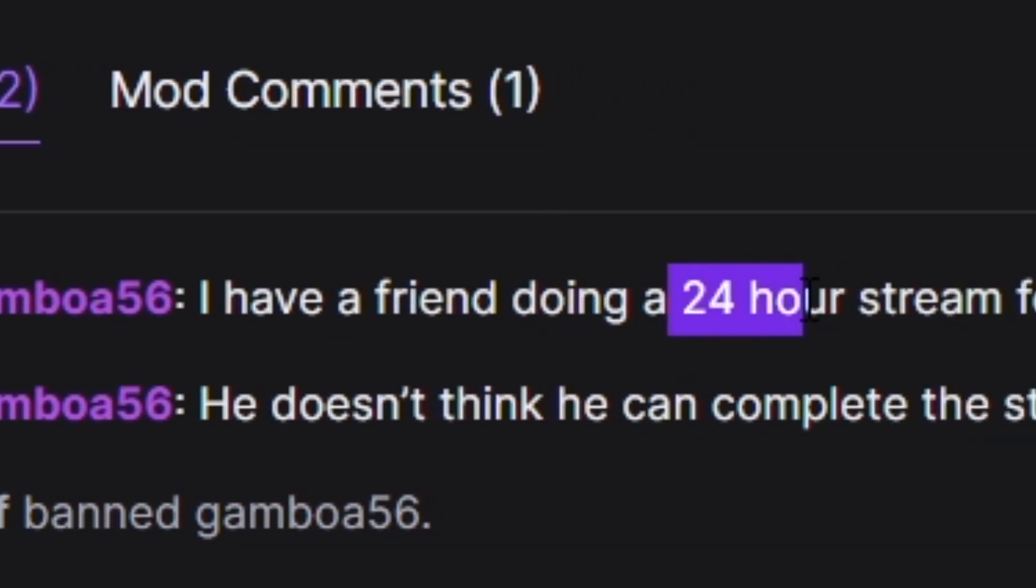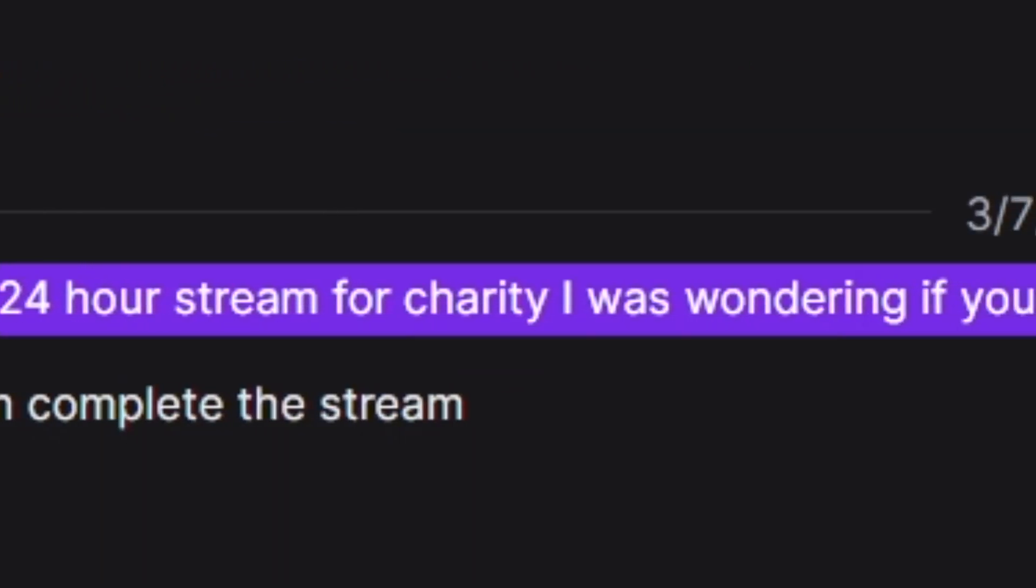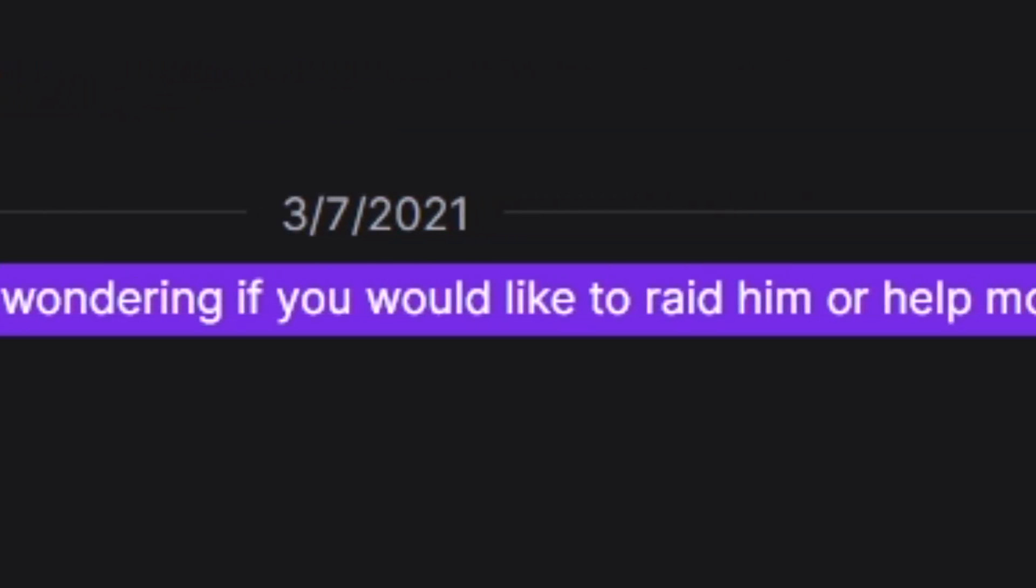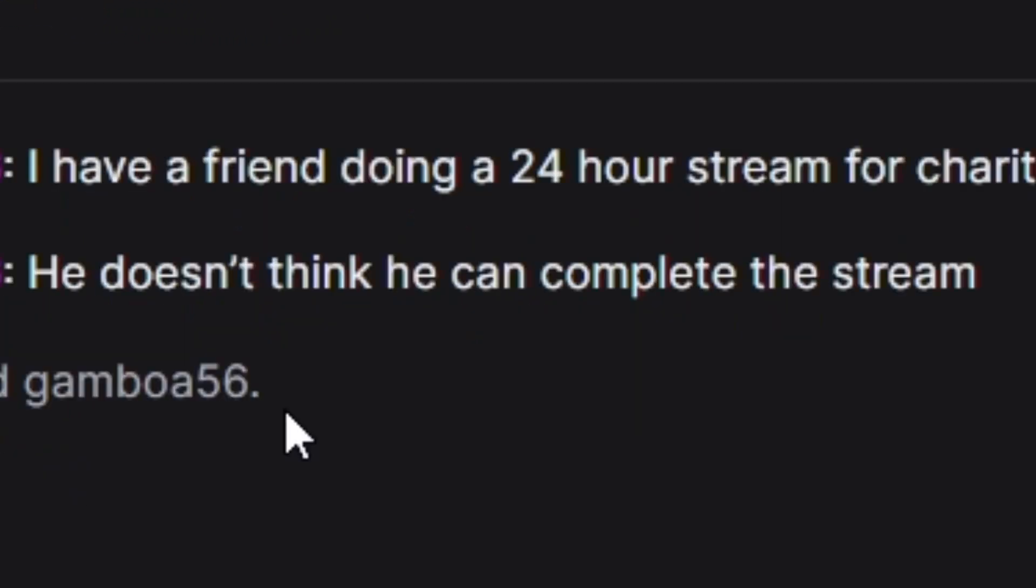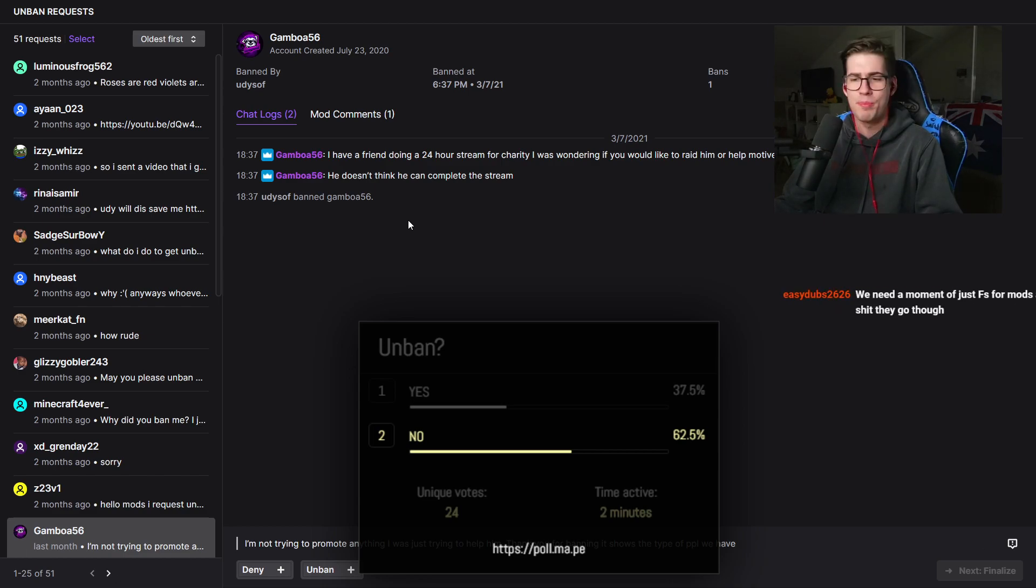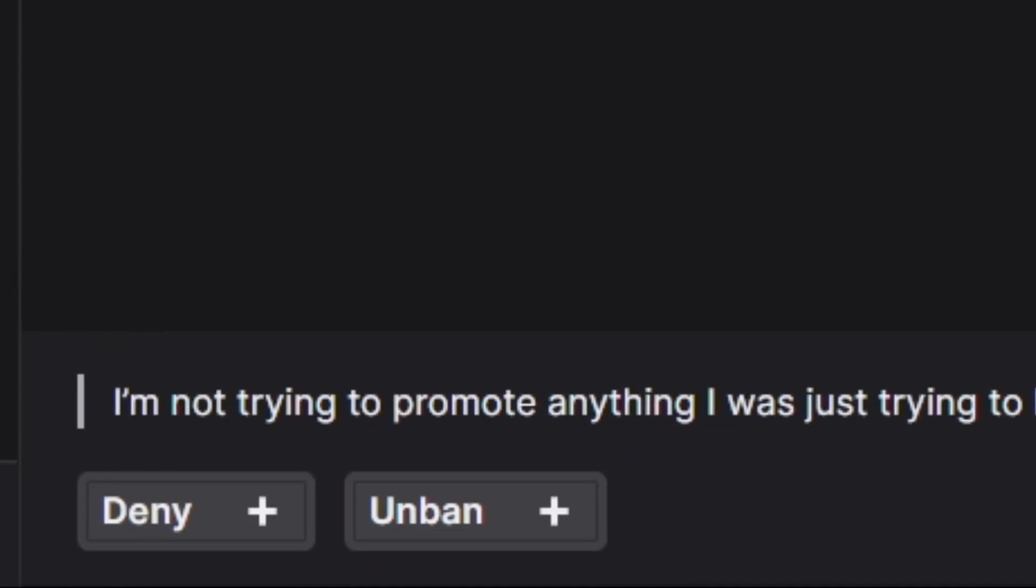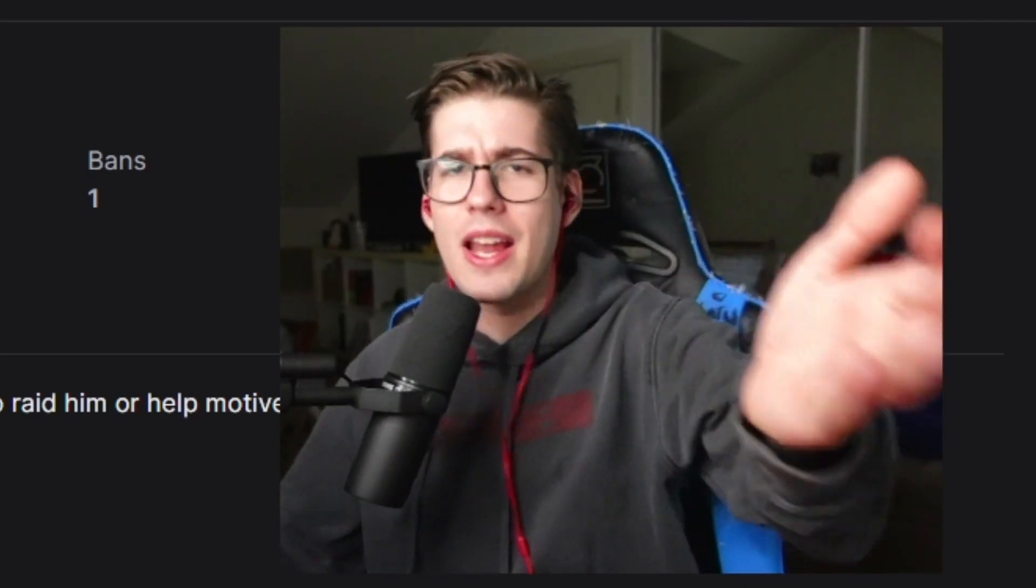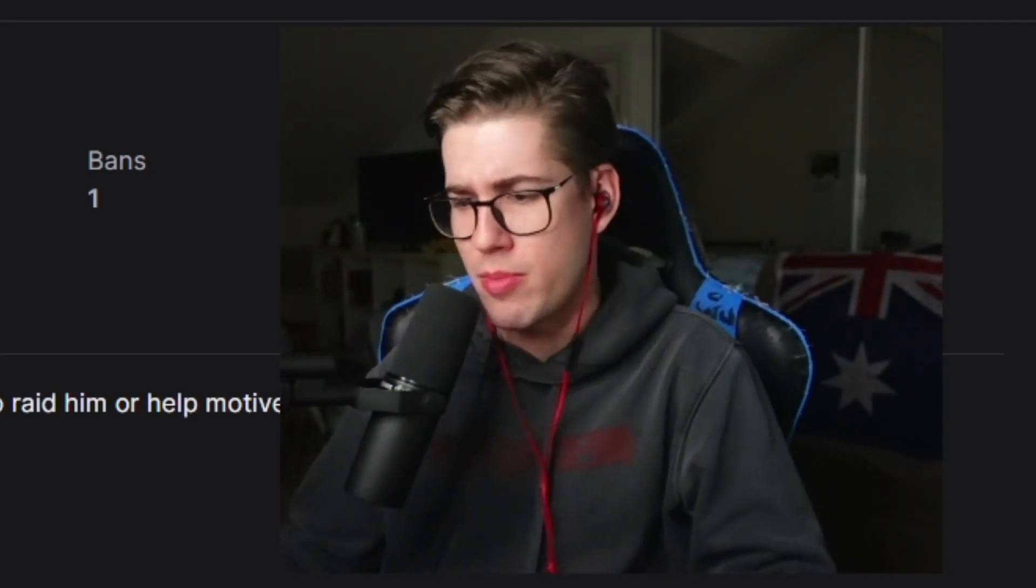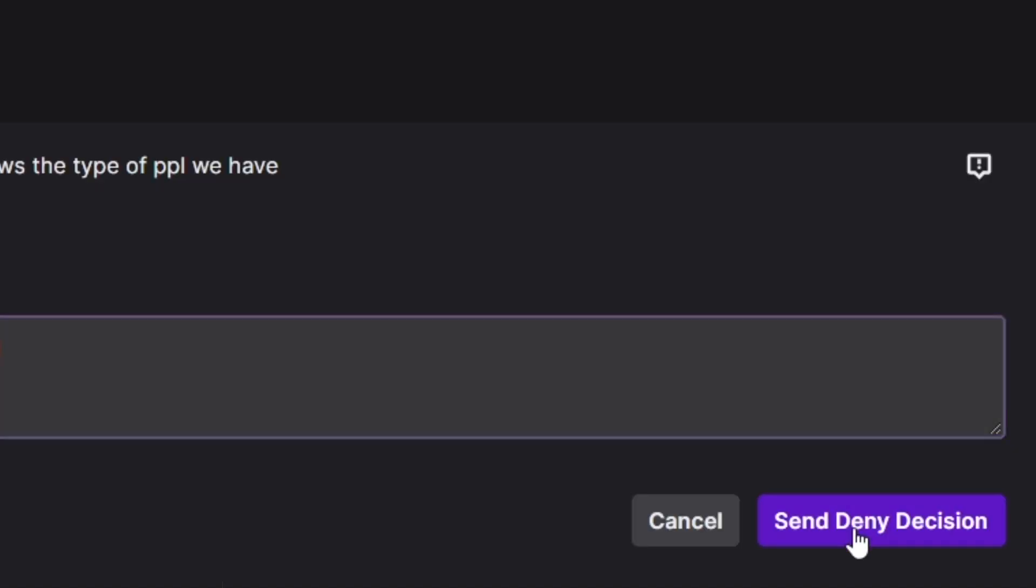I have a friend doing a 24 hour stream for charity. I was wondering if you'd like to raid him to help motivate him. He doesn't think he can complete the stream. Banned by me. Yeah damn right, don't get your friend to come promote. I'm not trying to promote anything. I was just trying to help him. What do you mean? I'm just trying to help him by promoting his stream in your chat. Deny.